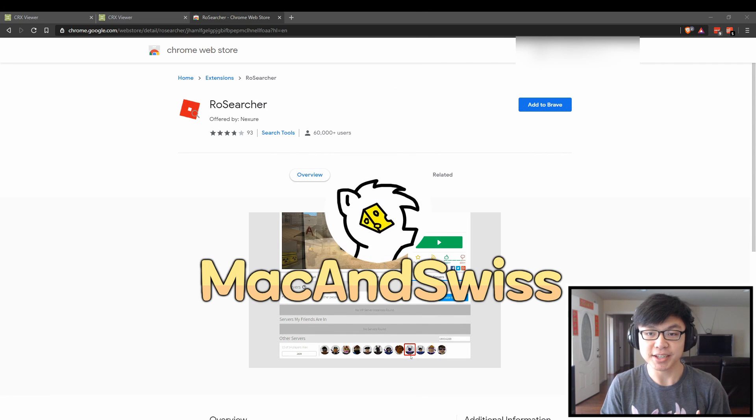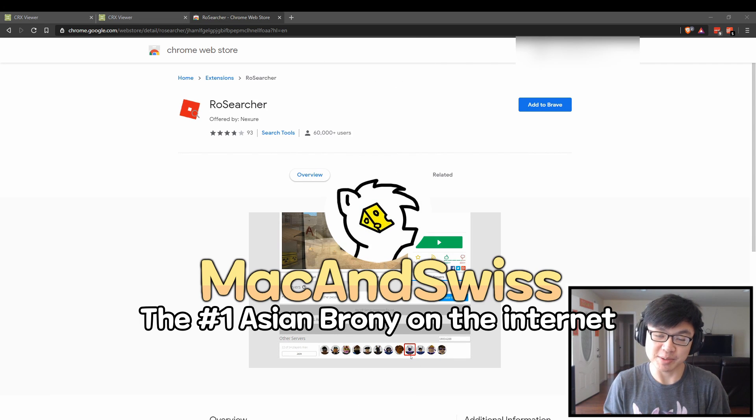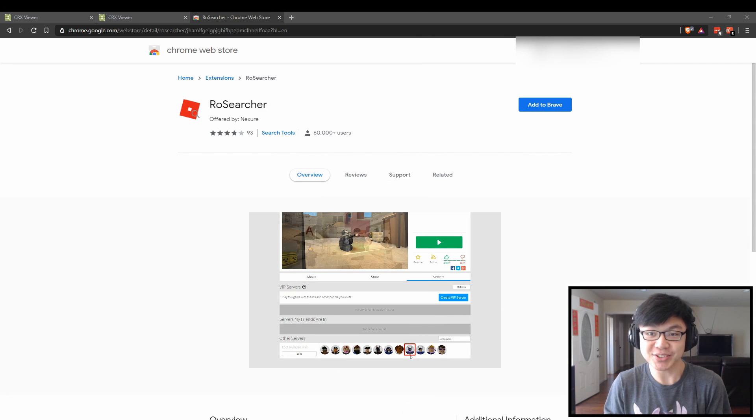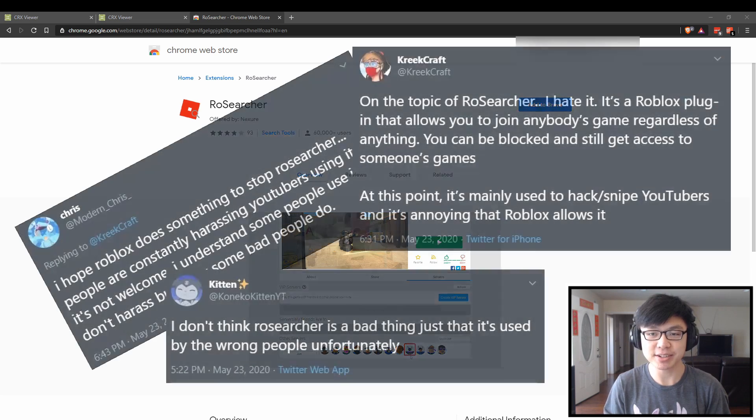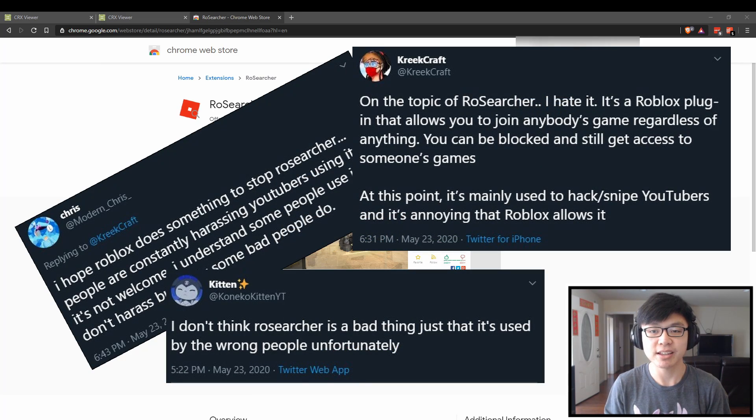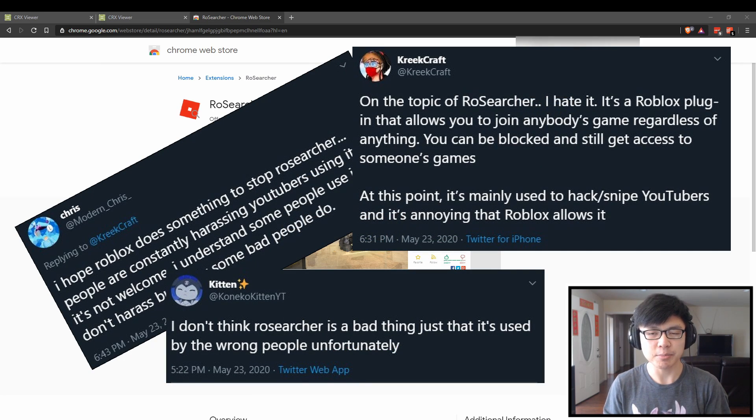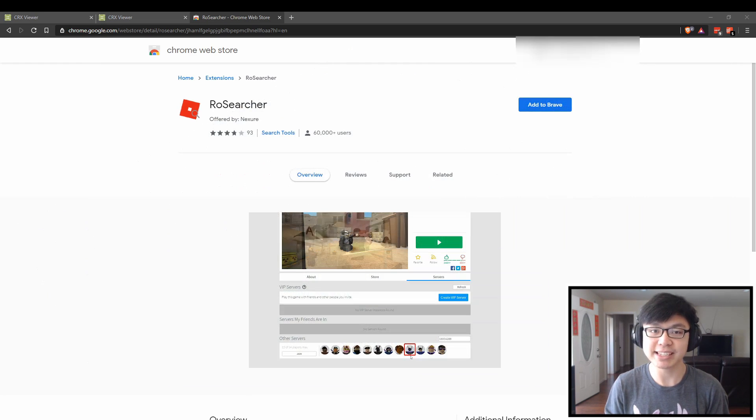Hey everyone, so today I would like to talk a little bit about a certain Chrome plugin that's been making the rounds across Roblox Twitter, especially among more high-profile content creators recently, and that is RoSearcher.